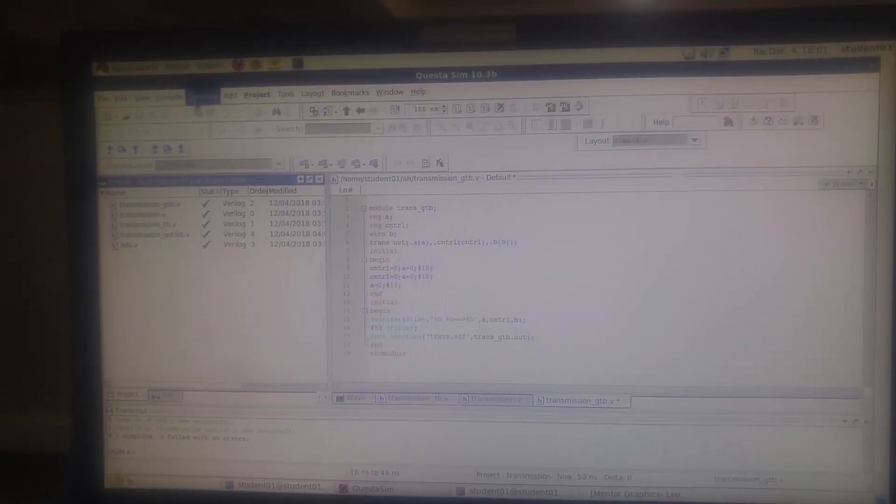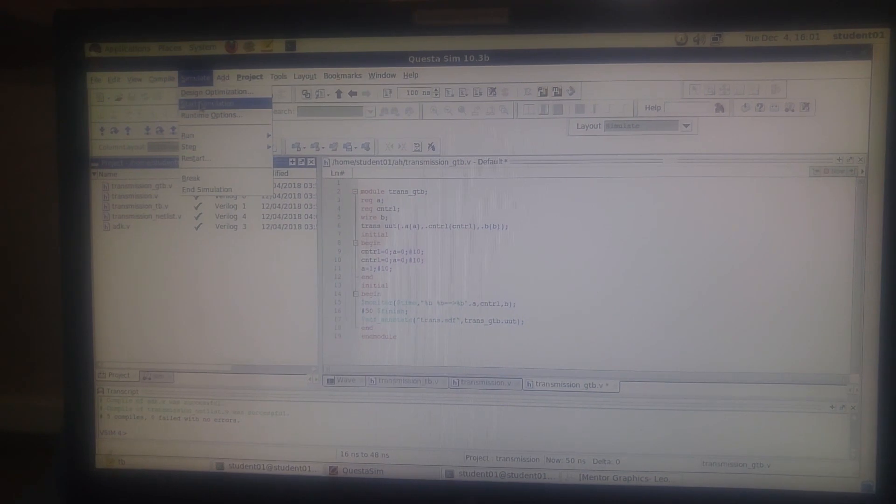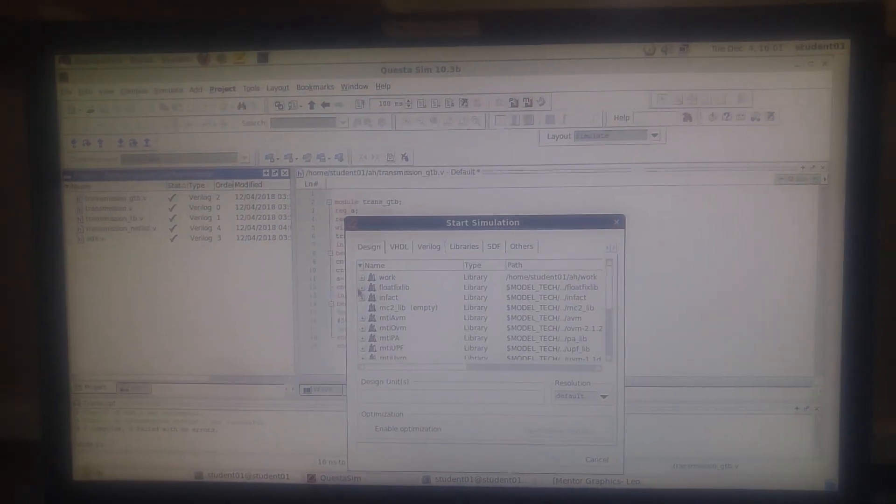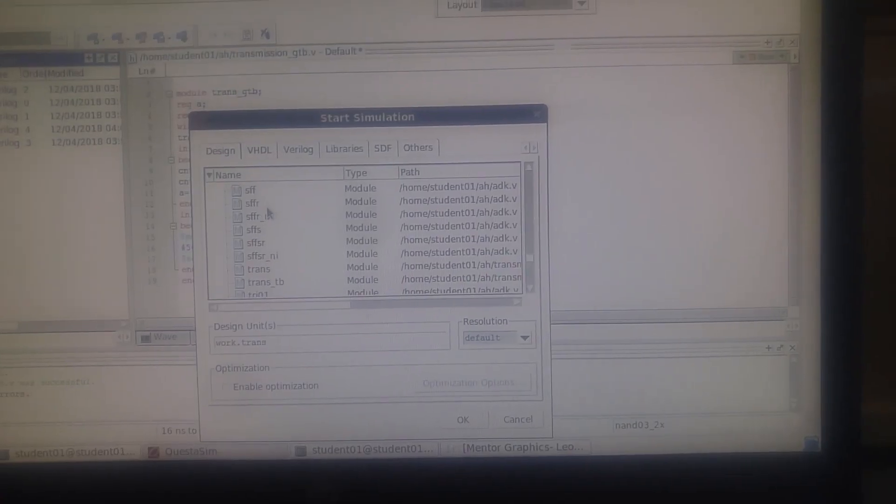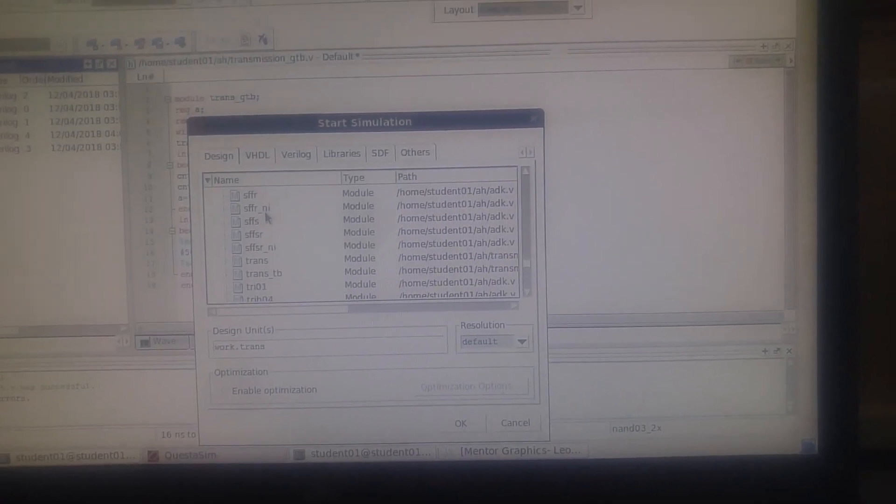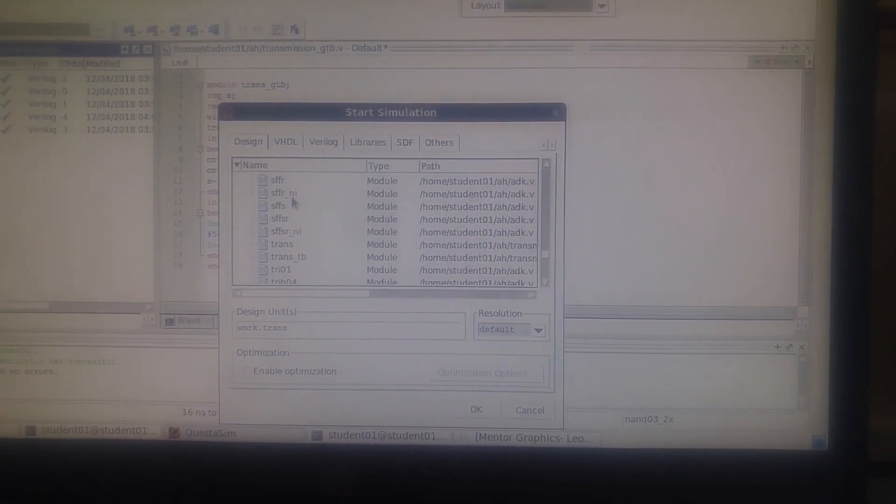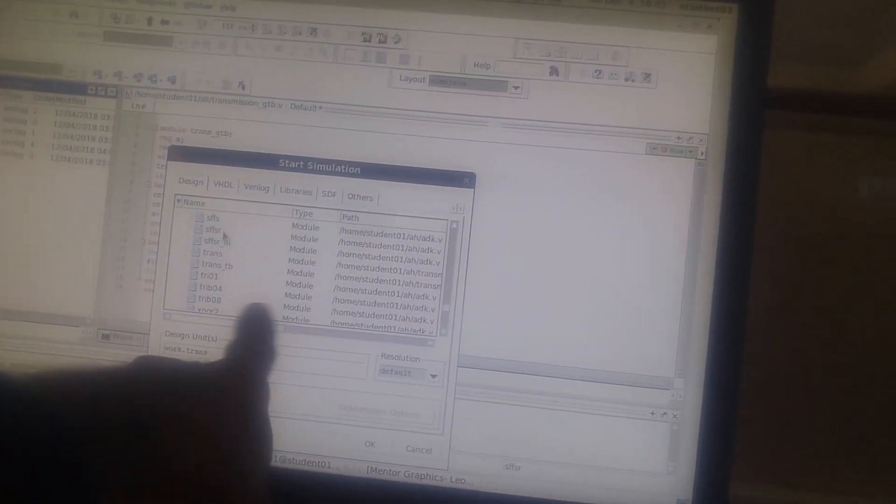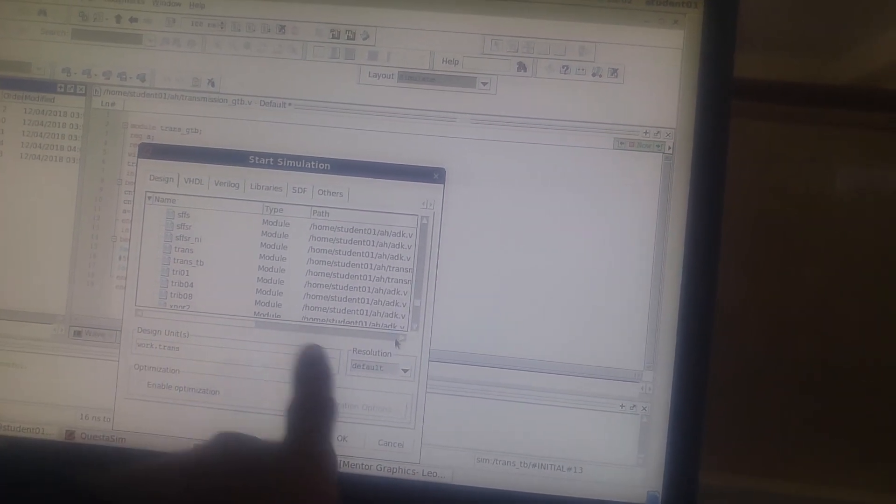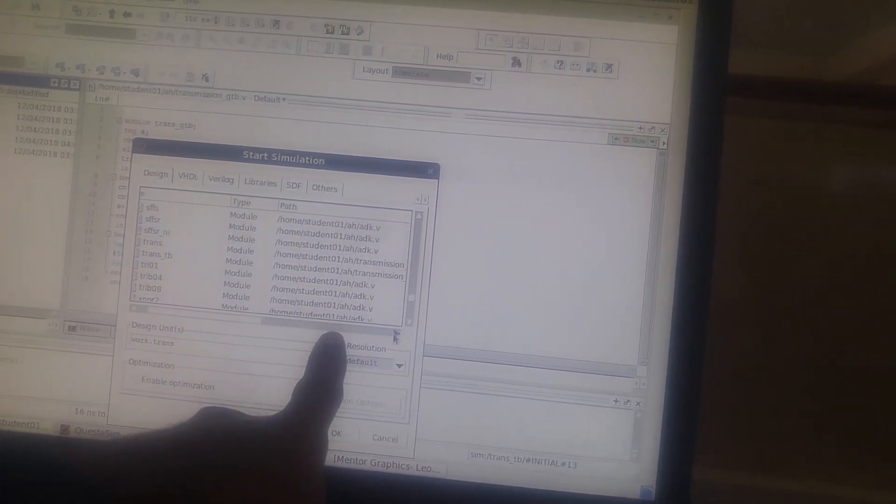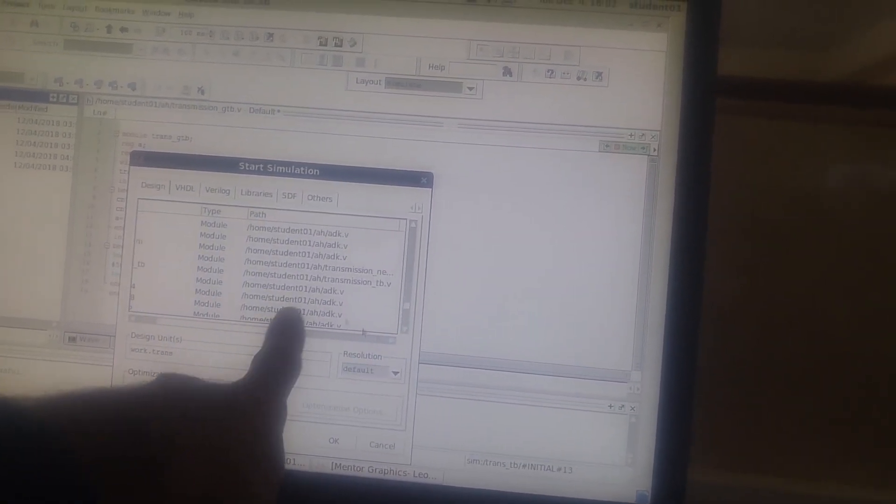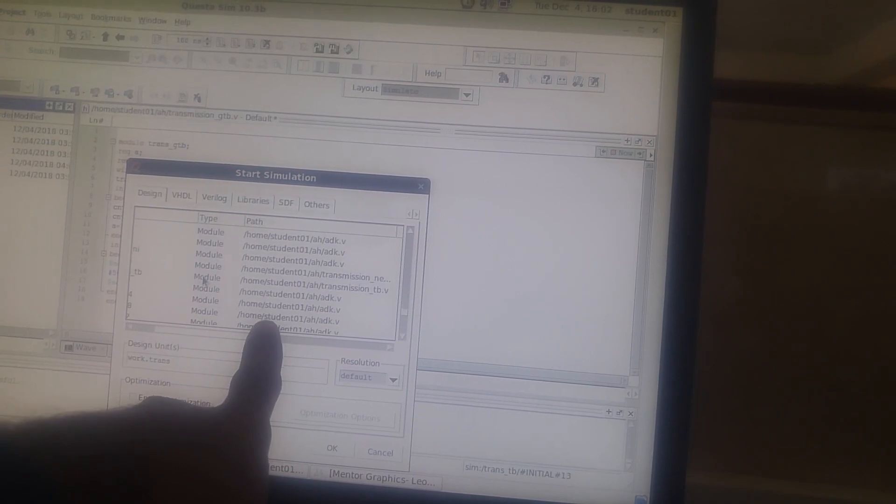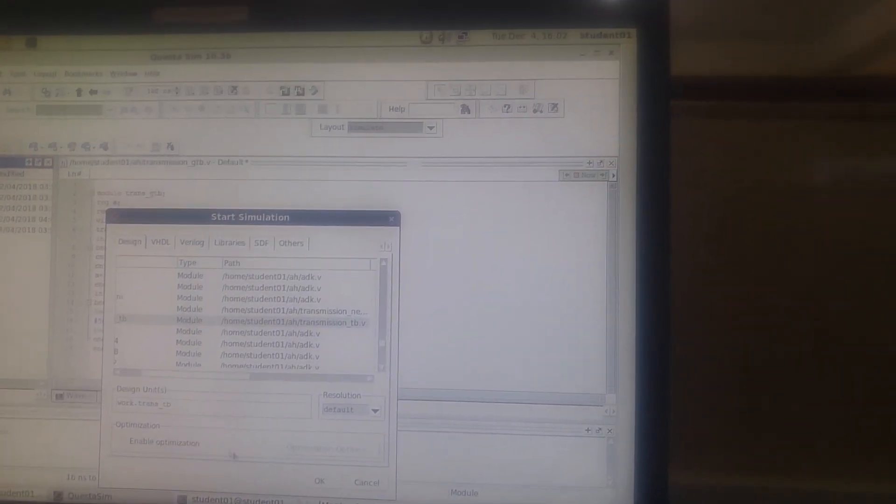Now we're going to start simulation. Work, let us find the test bench file. Okay, we can see transmission TV - the location as well. You can see transmission. So we'll use the test bench file for our project. Click the test bench file and click OK. We're done.